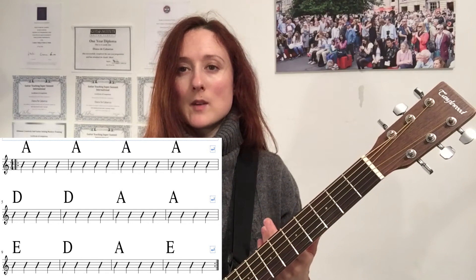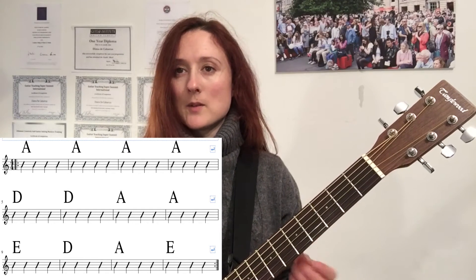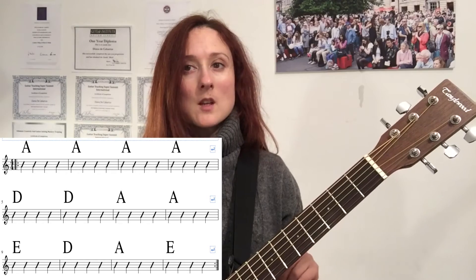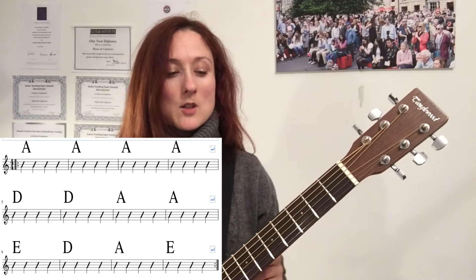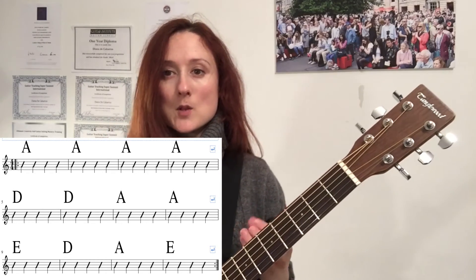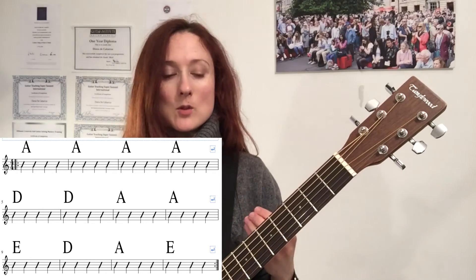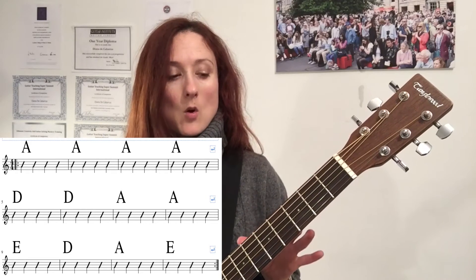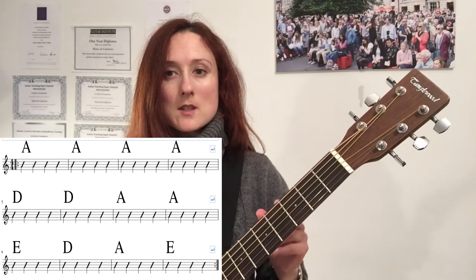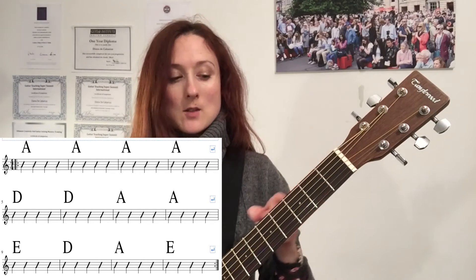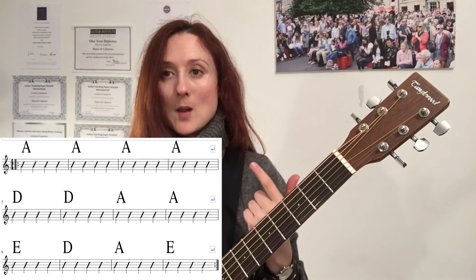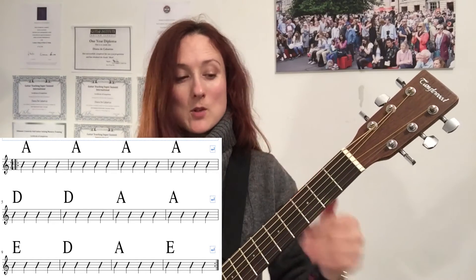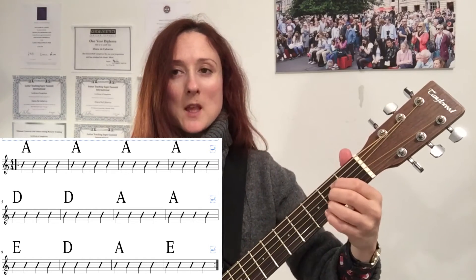To begin with, you might find that you lose count of how many bars of four you've played. Don't worry, that's totally normal. What I'm going to do now is play and count it from the top all the way through. You can either try and play along, or you can just take a moment to count it out while I'm playing so that you're sure that you understand what's written down.